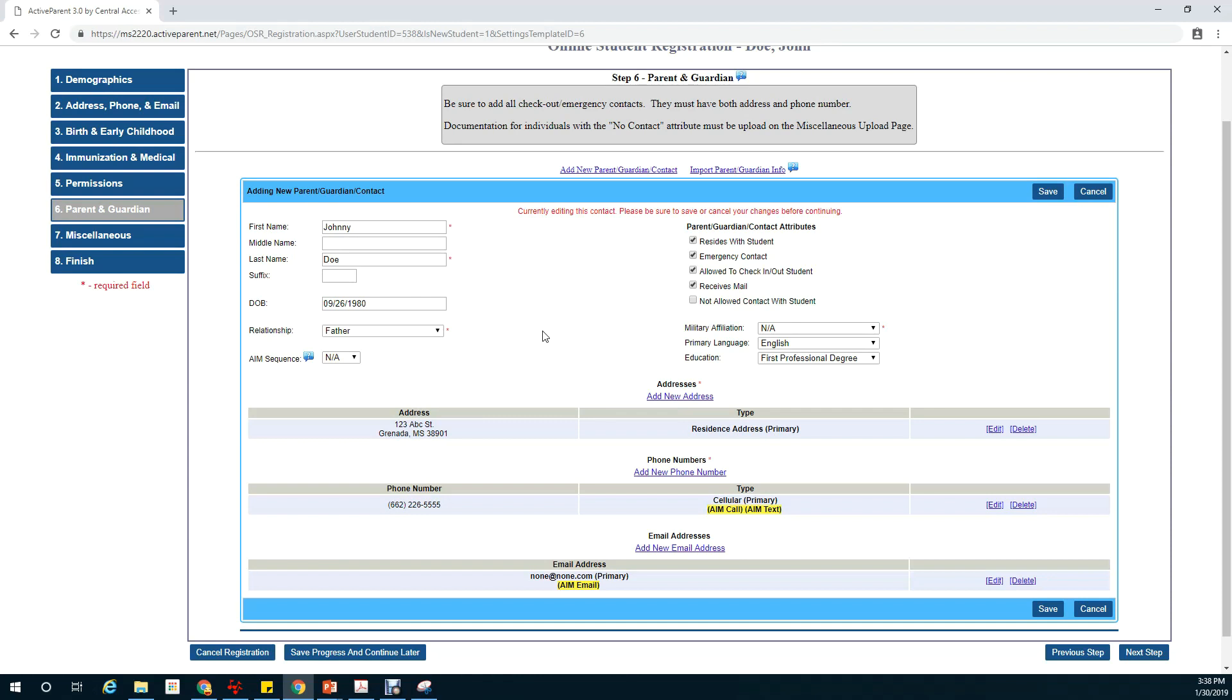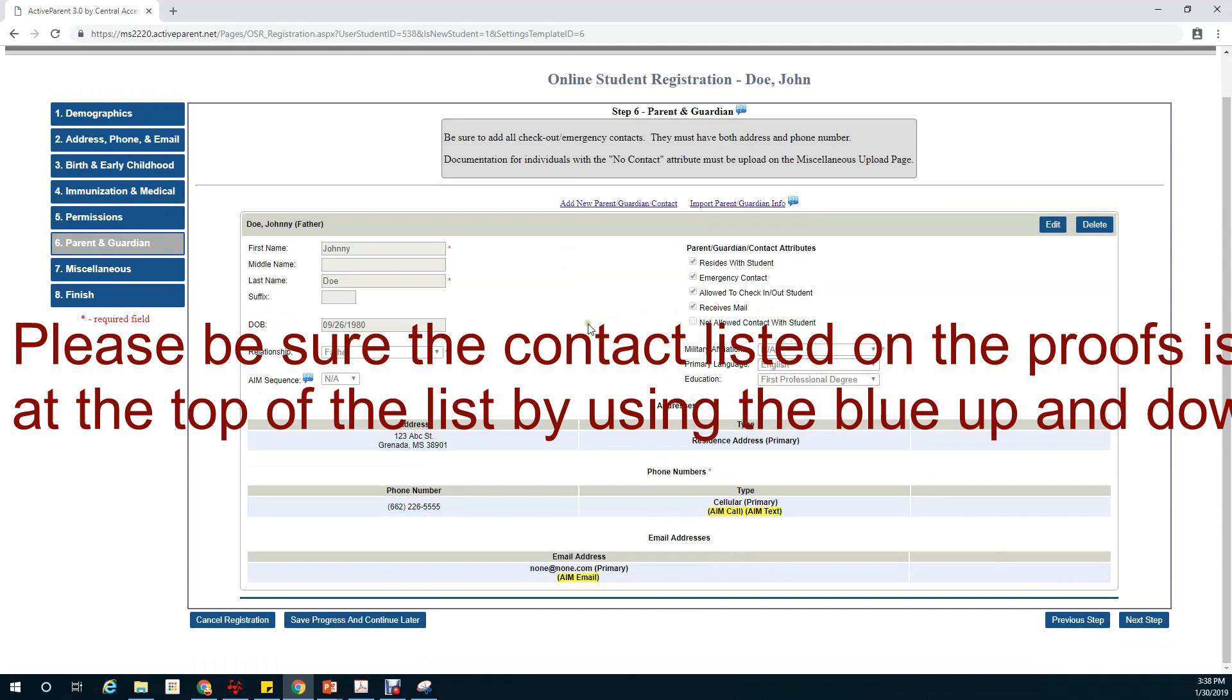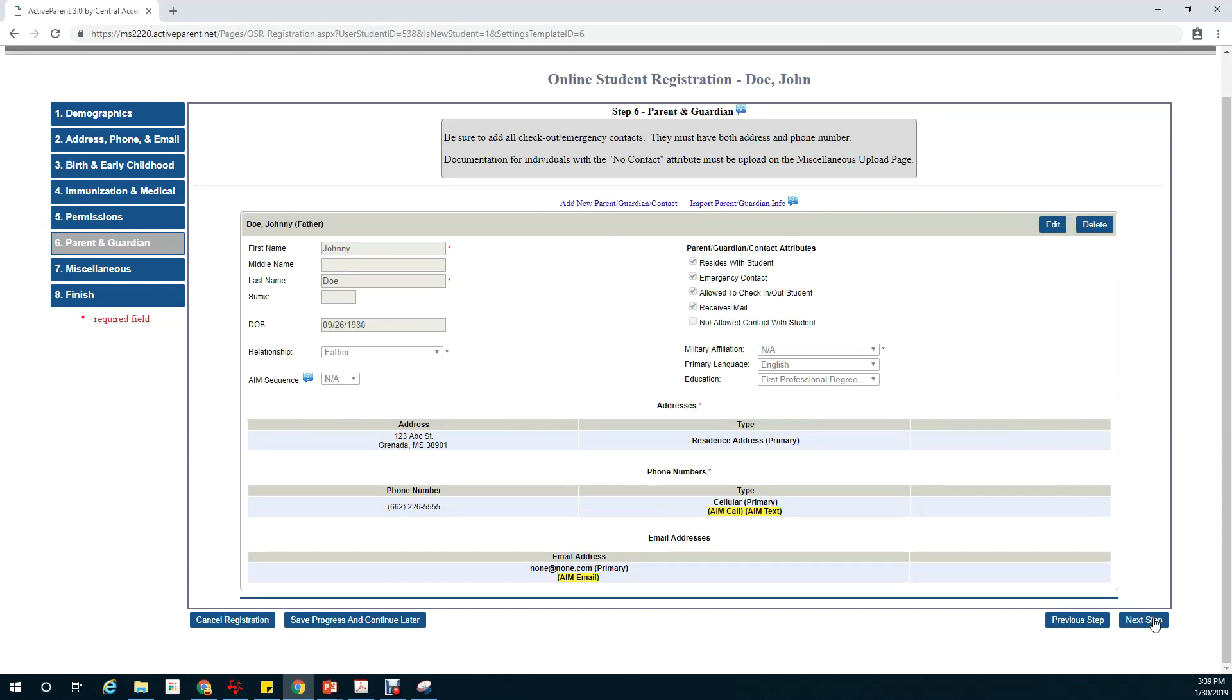So you would continue this for any contacts that you have including mother, father, and also any contacts that are not allowed contact with the student. After you have completed all the information click on save. At this point you can add a new parent or guardian or continue on to the next step.